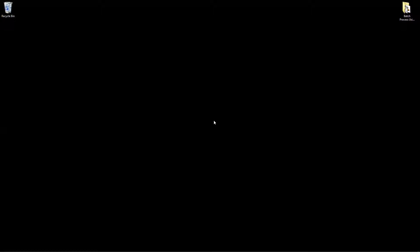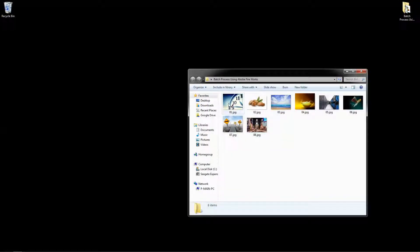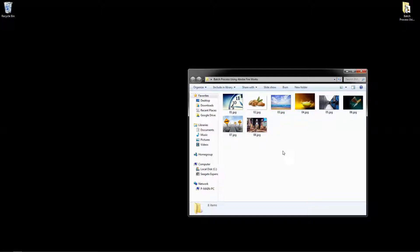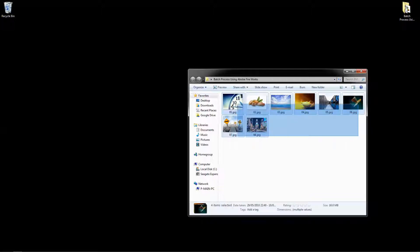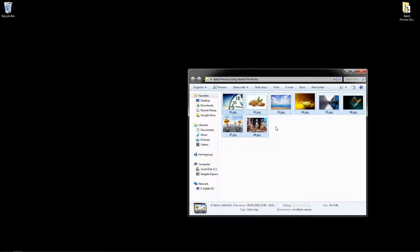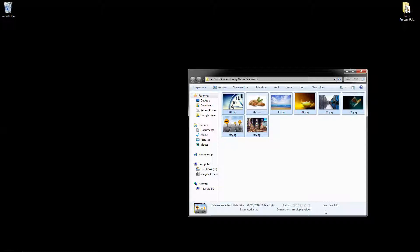So before we launch Adobe Fireworks, I just want to have a look at this folder I've got on my desktop and you can see I've got a total of 8 images in this folder. And if I select all of the images, you can see here I've got 34.4 megabyte file size. So all of these images combined together come to 34 megabytes.